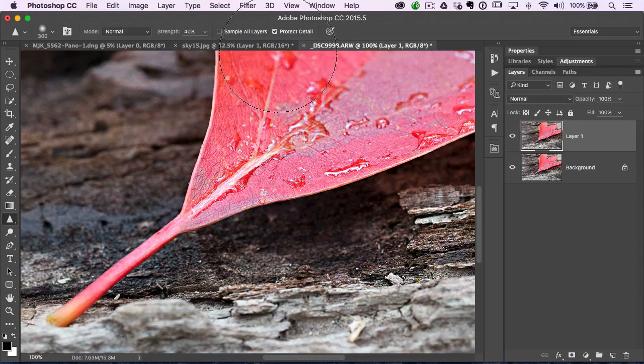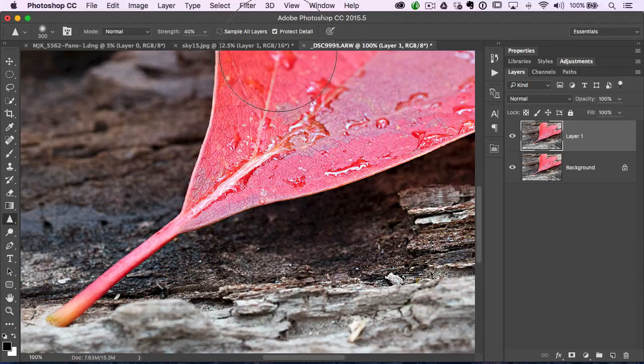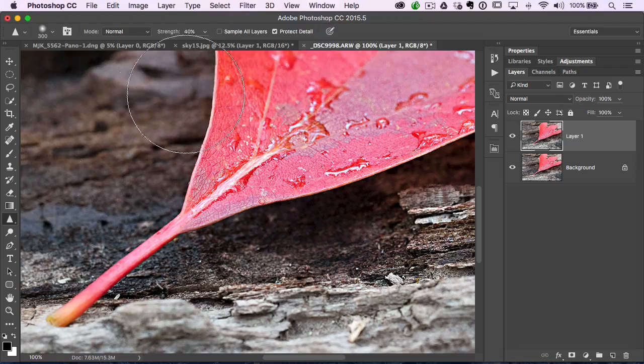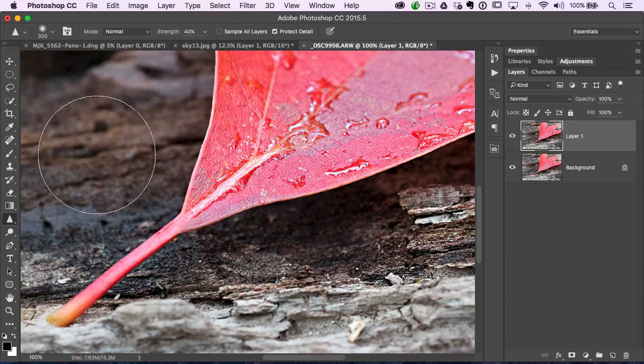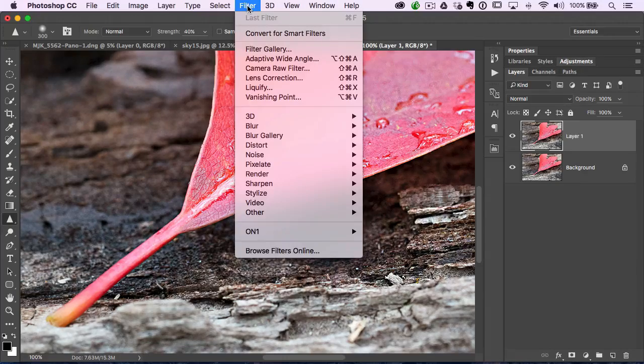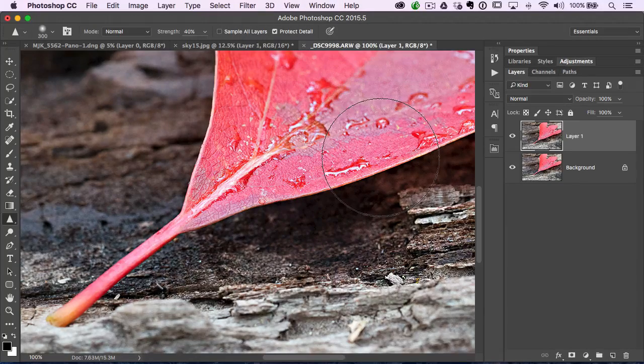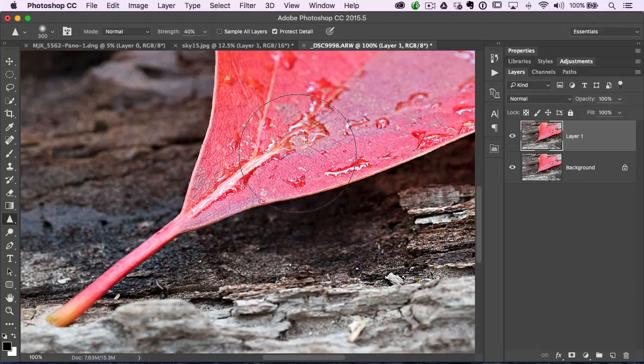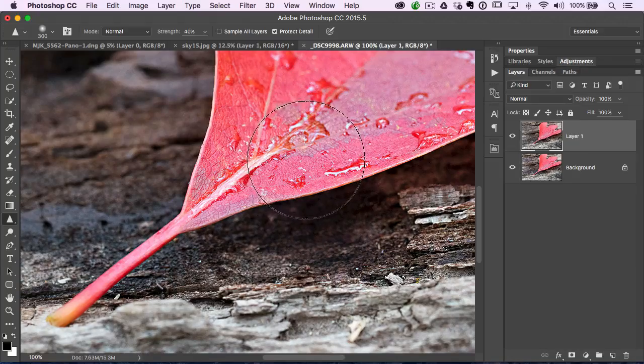It's actually a very good sharpening algorithm that's built right into Photoshop using this brush. So sometimes you don't even need to go to the filter menu and sharpen because you can do it all selectively with this brush.